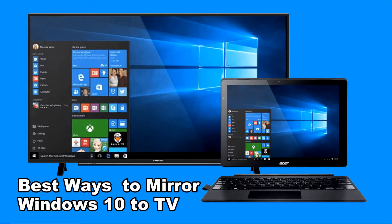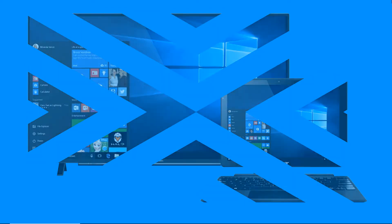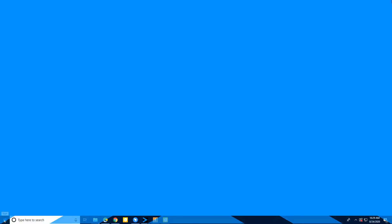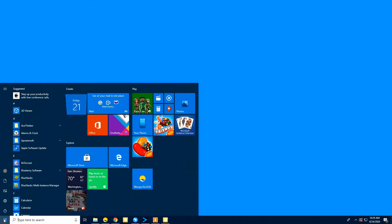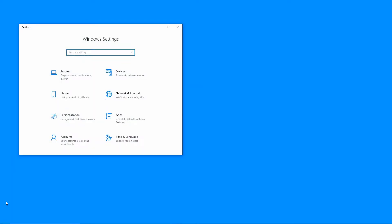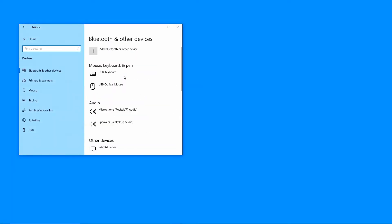Good day guys, today I will show you the best ways to mirror Windows 10 to TV. The first method is the built-in screen mirroring feature on your Windows 10 PC. Click Start, Settings, Devices, Bluetooth and other devices.